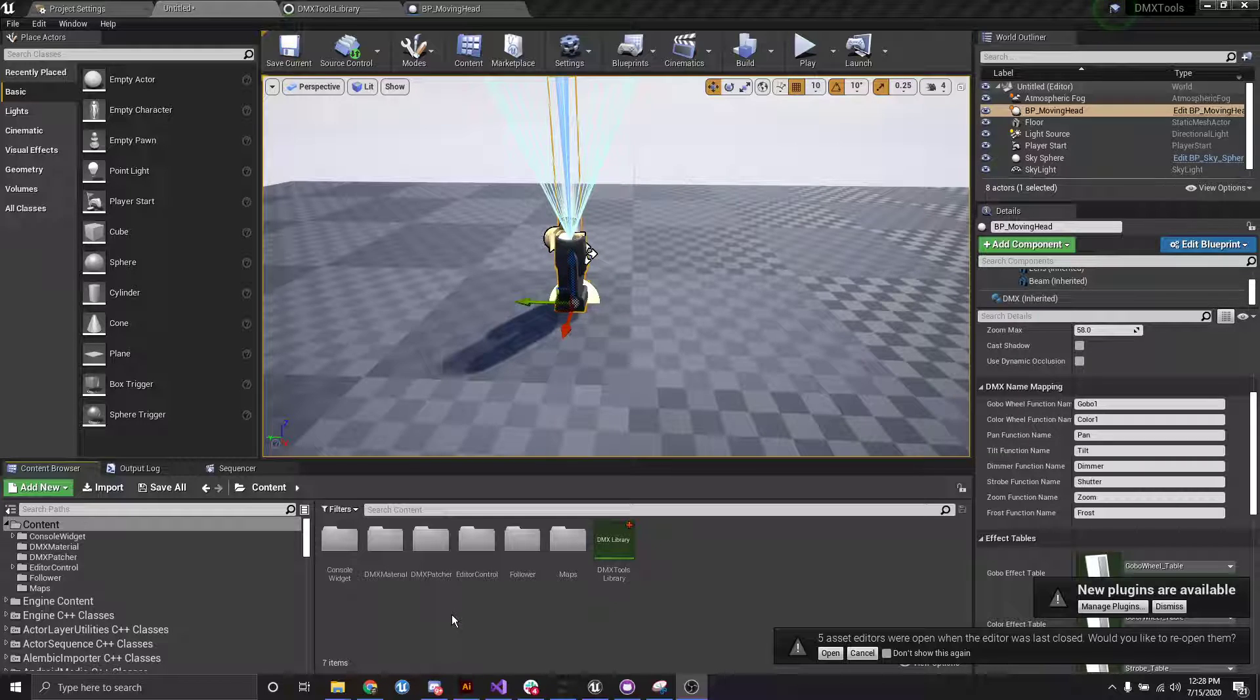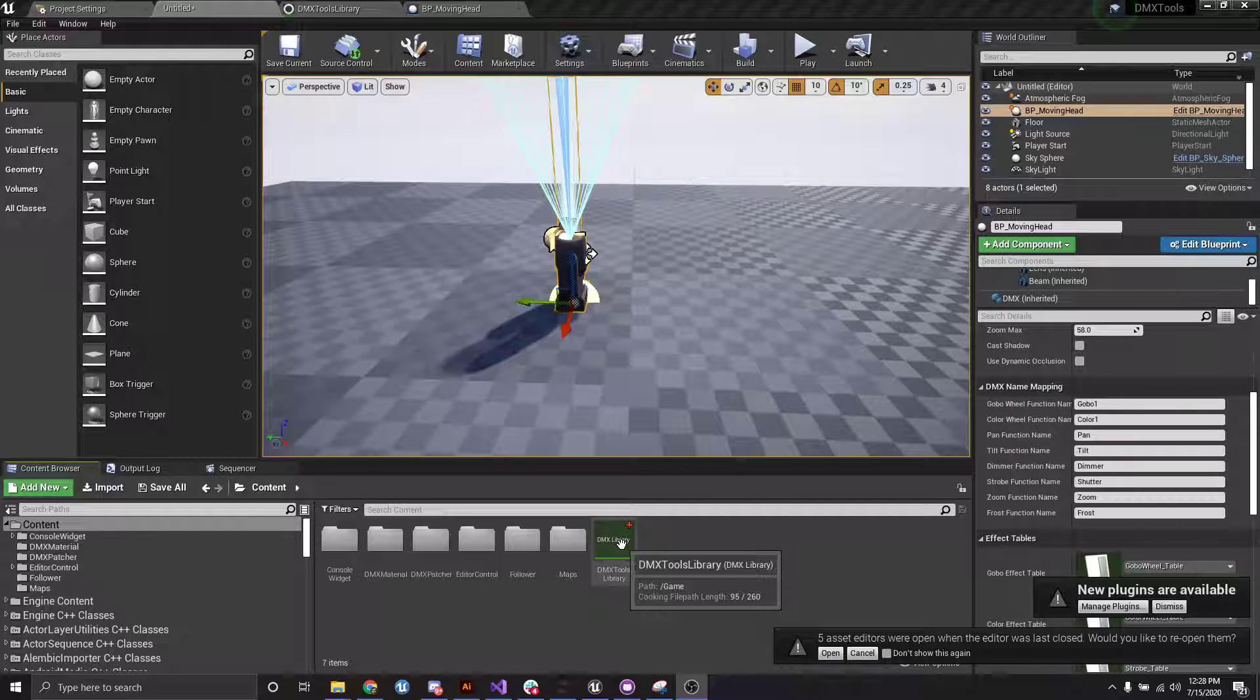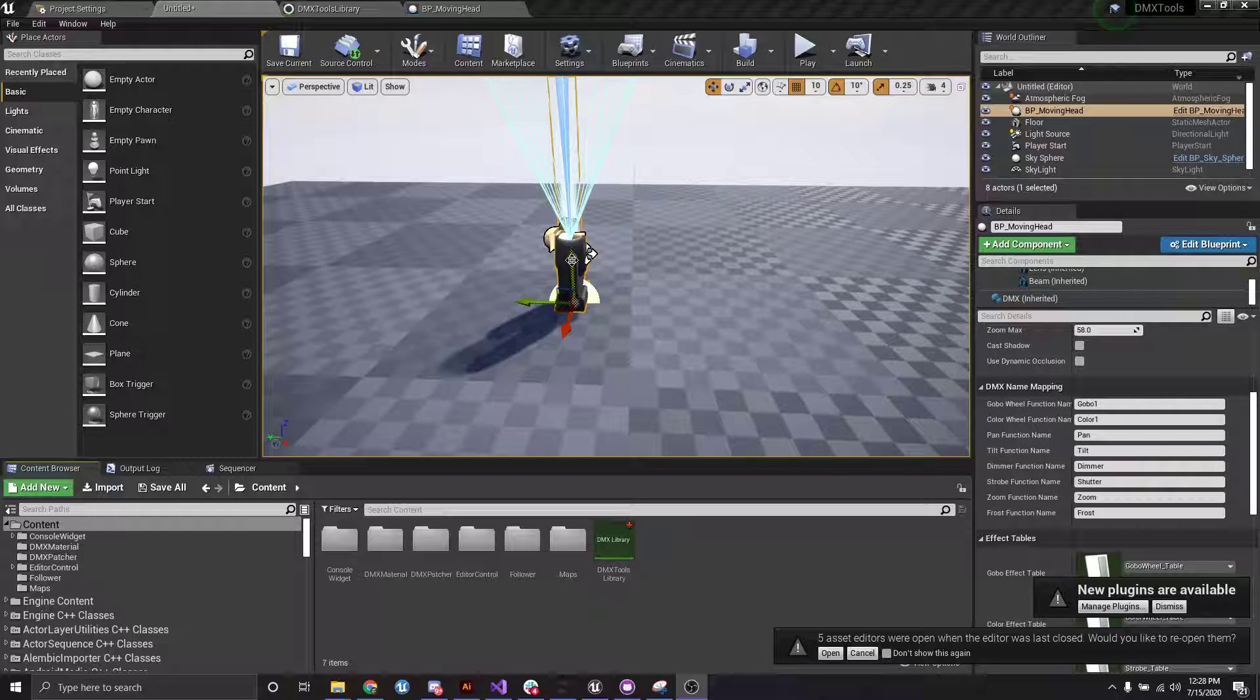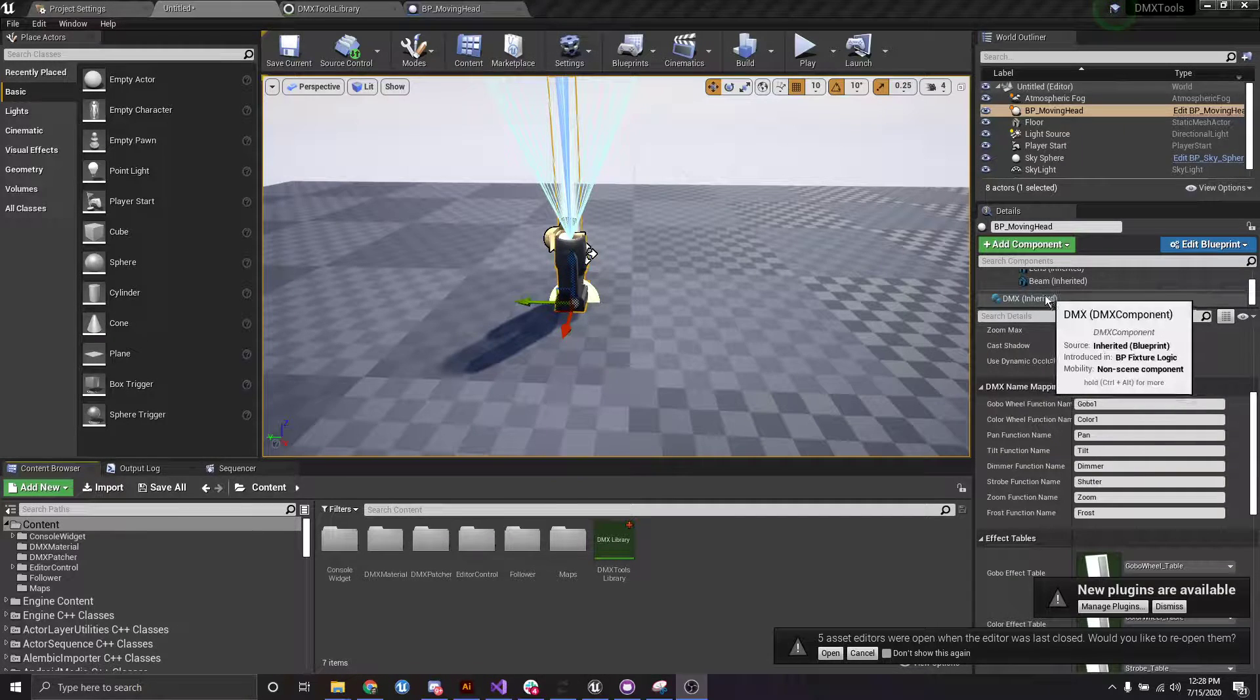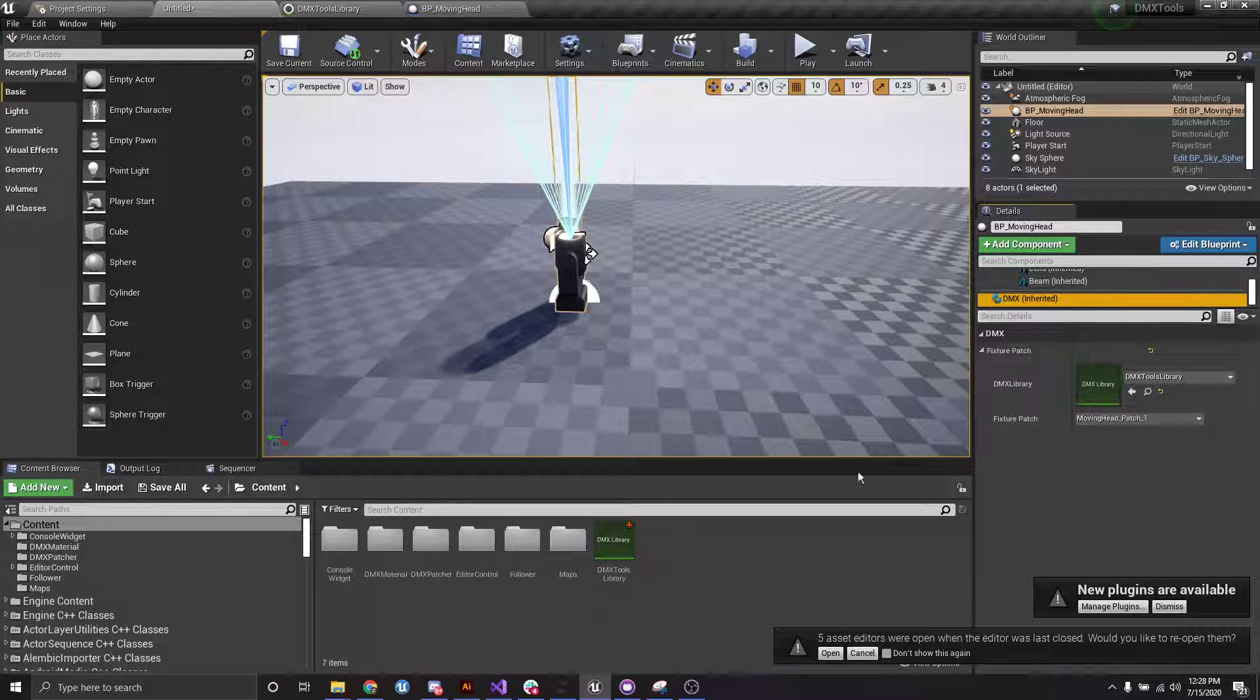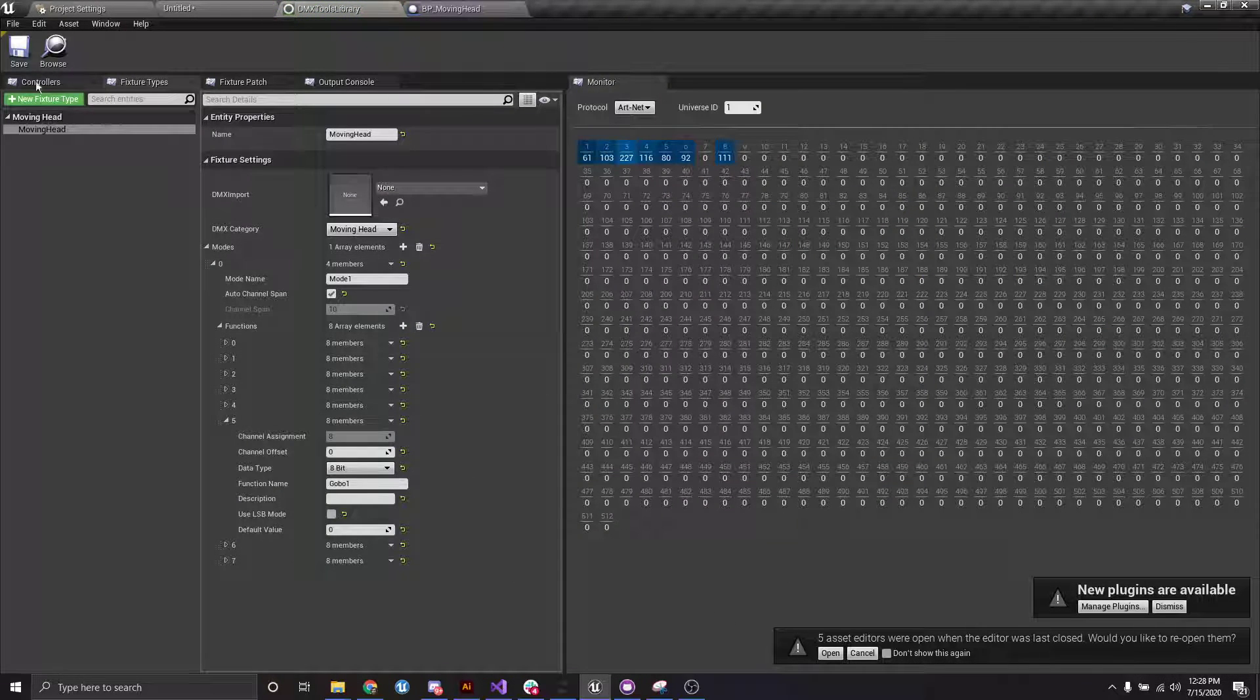So I've opened up the project here and I have created a new DMX library and also added a moving head to the scene. Additionally, I have taken my DMX component and assigned my library and a fixture patch. So let me show you what I've got inside here.